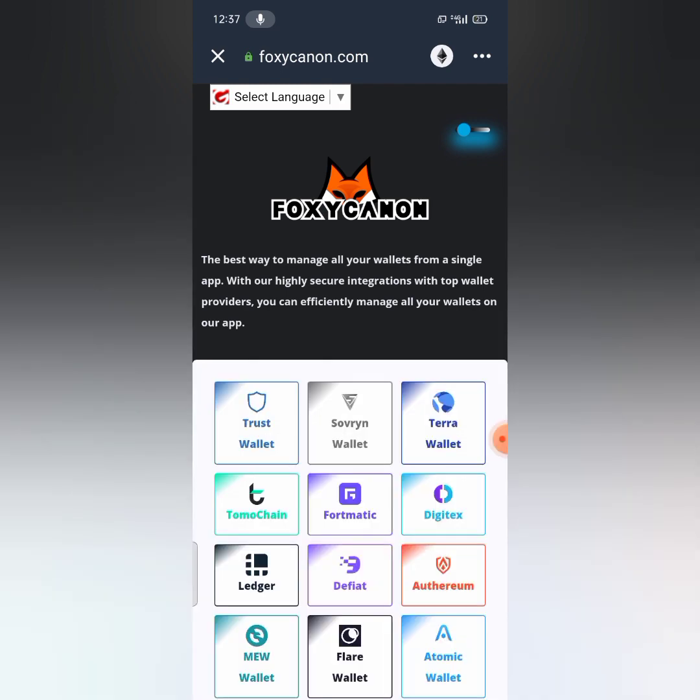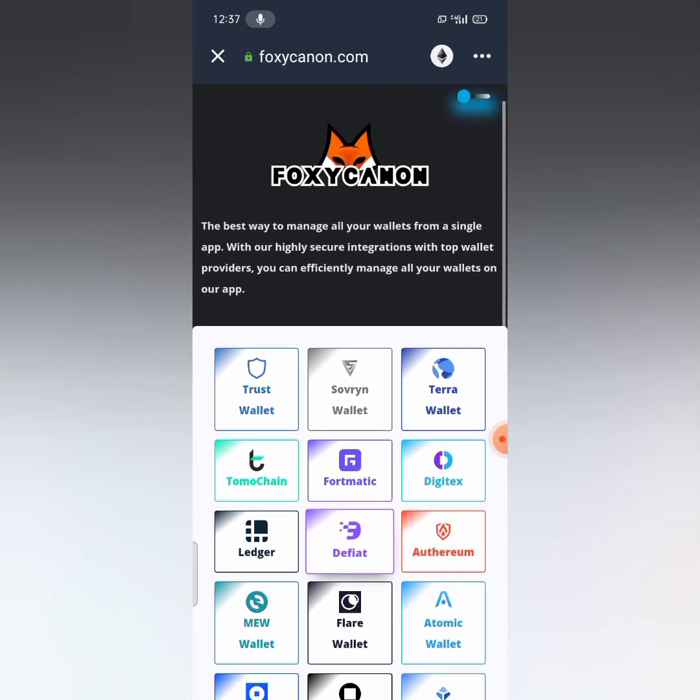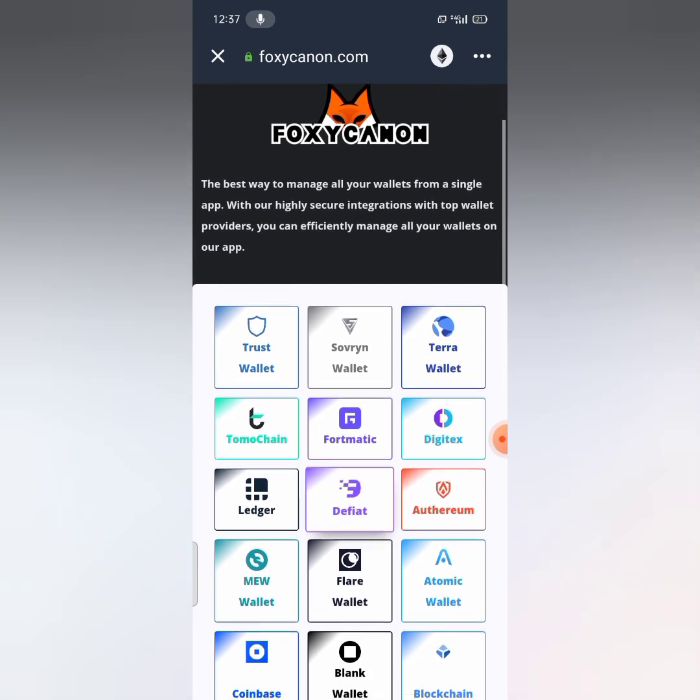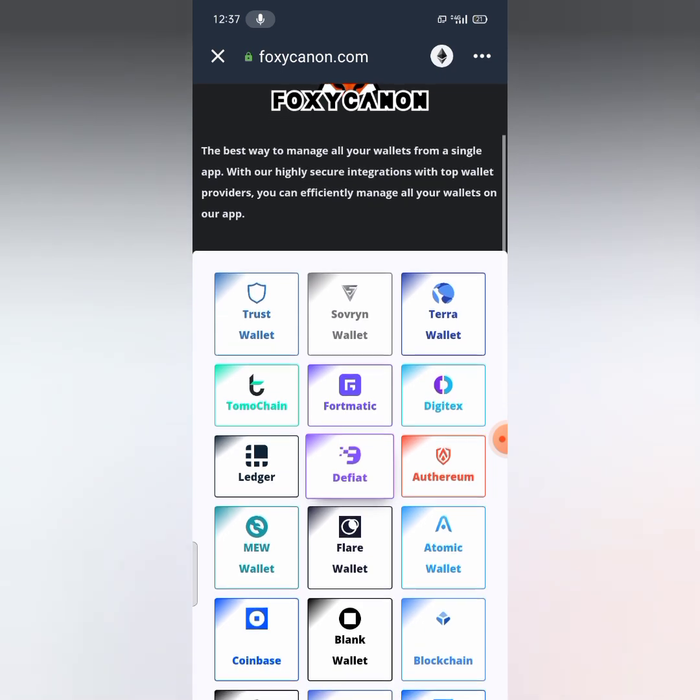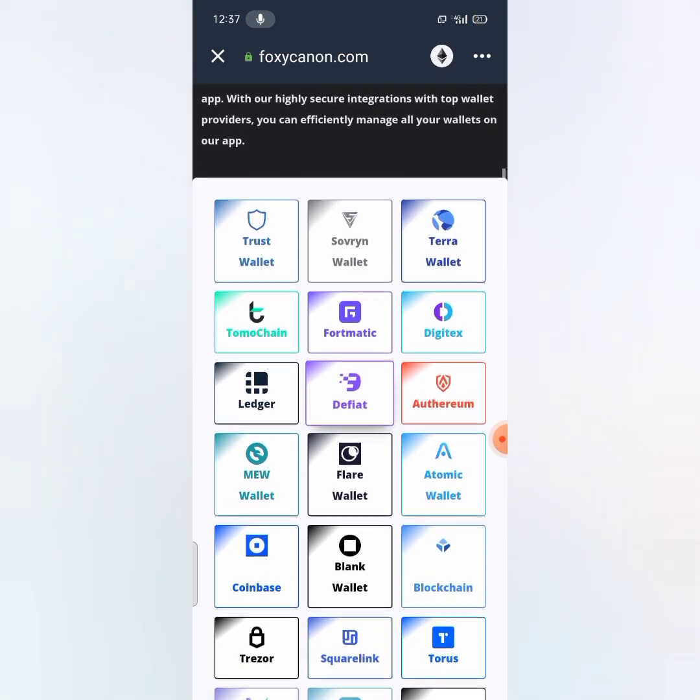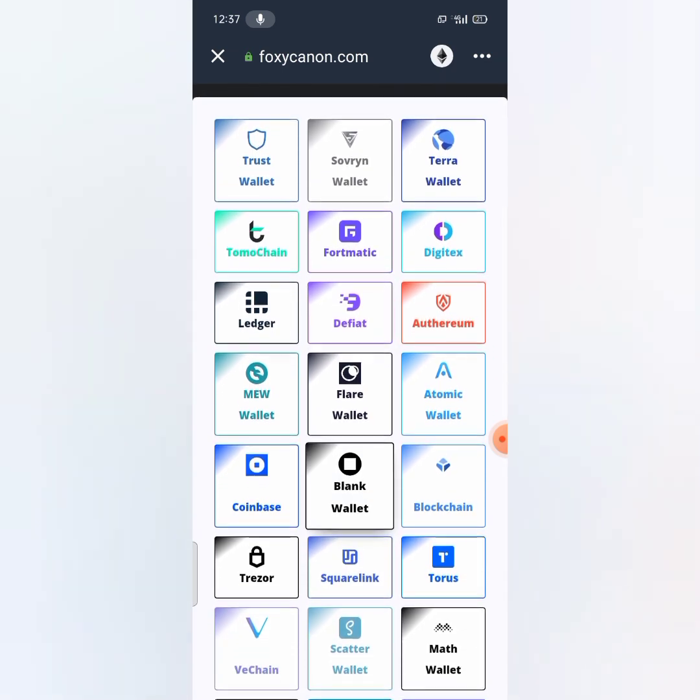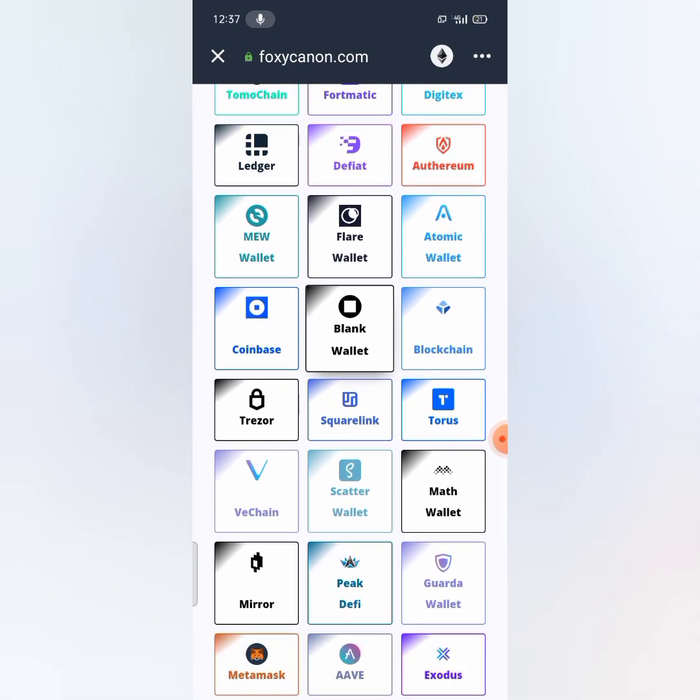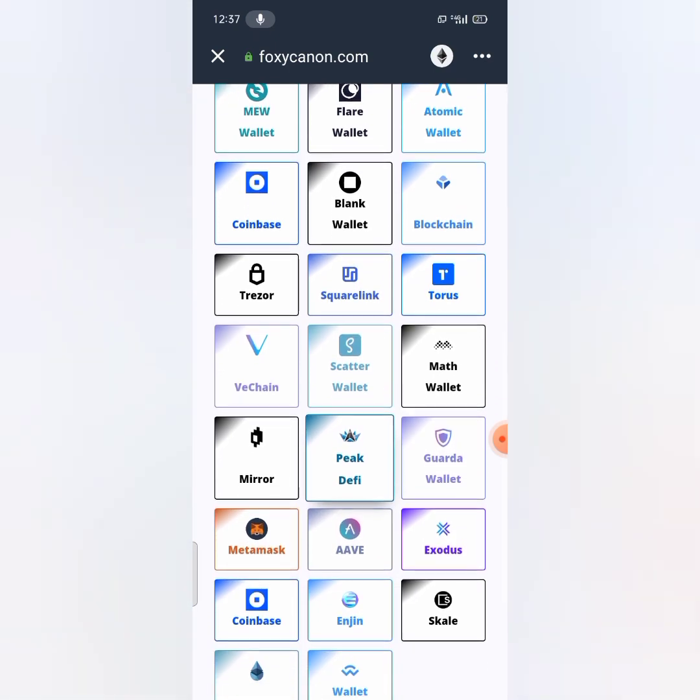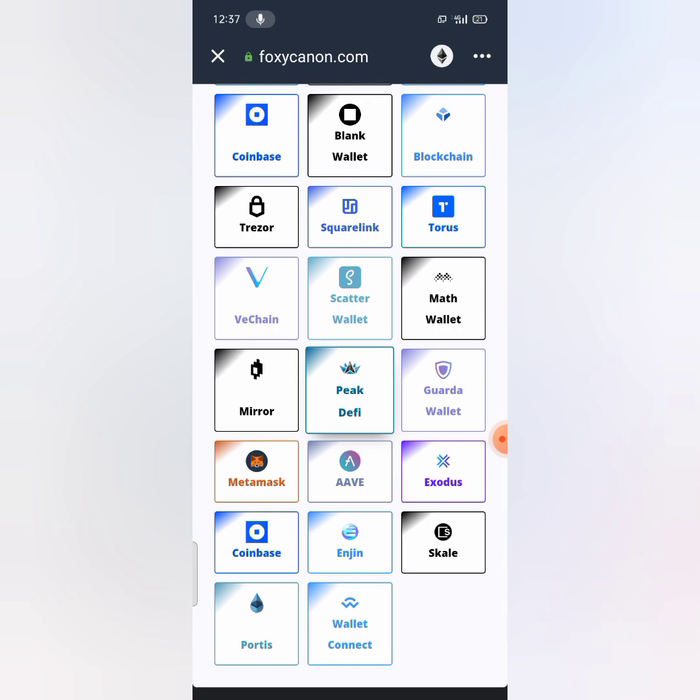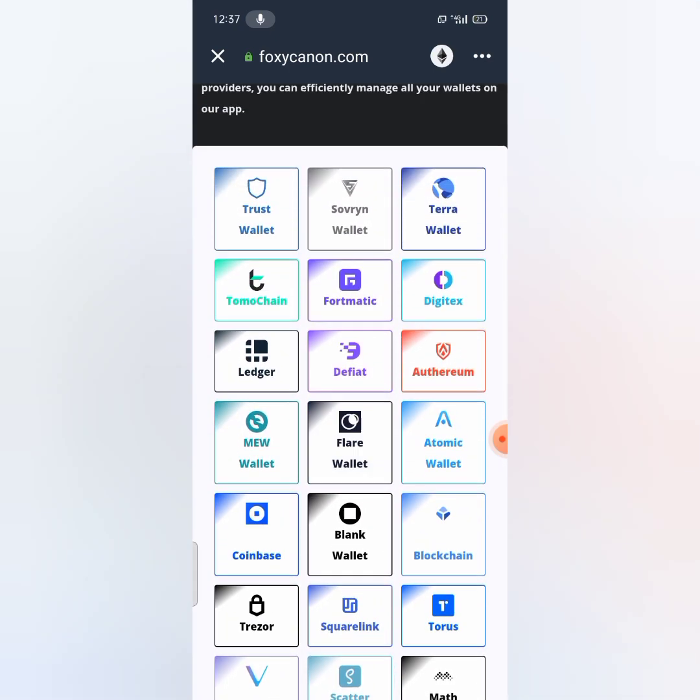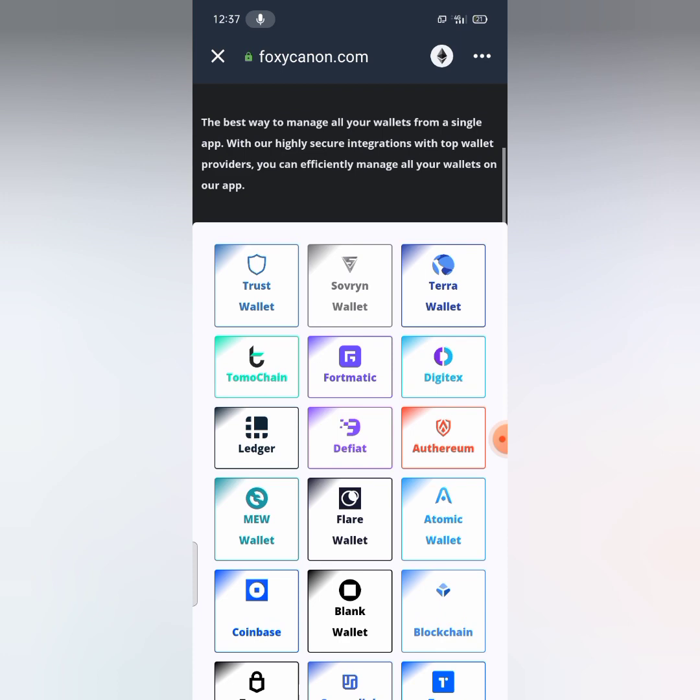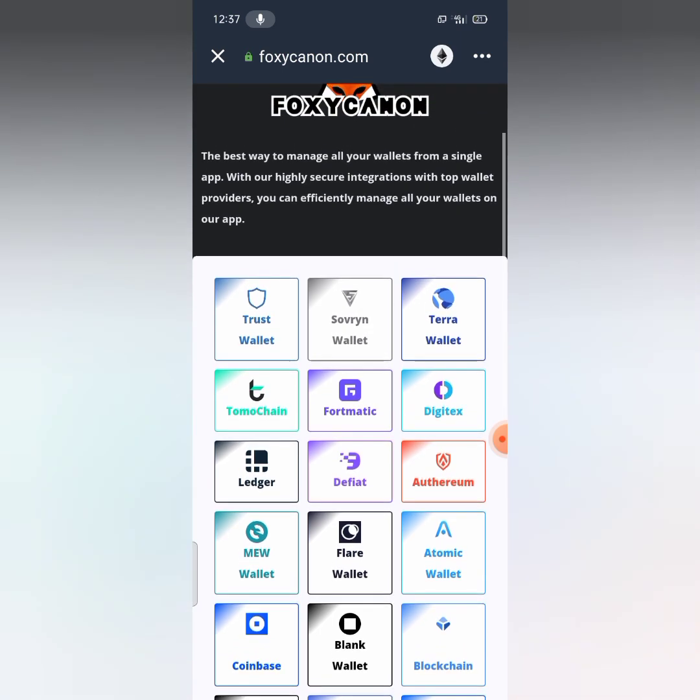So now as a Trust Wallet user I'm going to be clicking on Trust Wallet, but you can make use of any other wallet option you see here, unlike Trezor wallet, Coinbase wallet, Atomic wallet, MetaMask, Safepal, Exodus, and Portis and many others. You can make use of any one of your choice. So as a Trust Wallet user I'll be clicking on Trust Wallet.